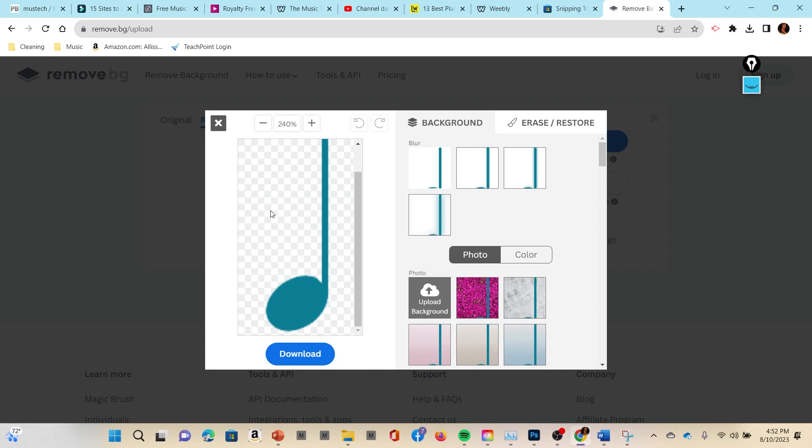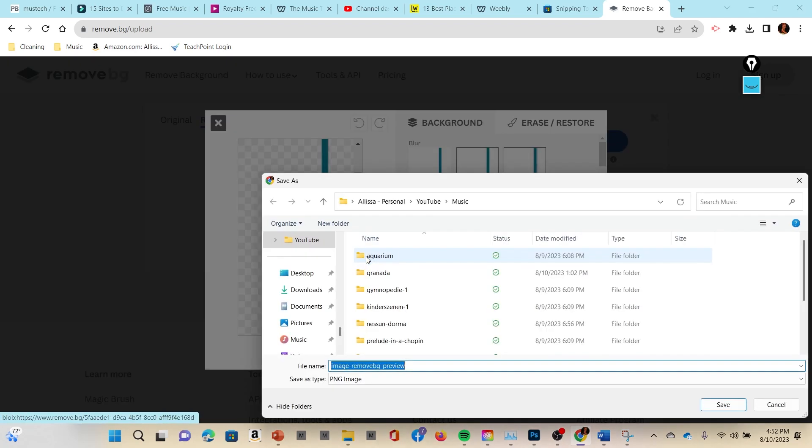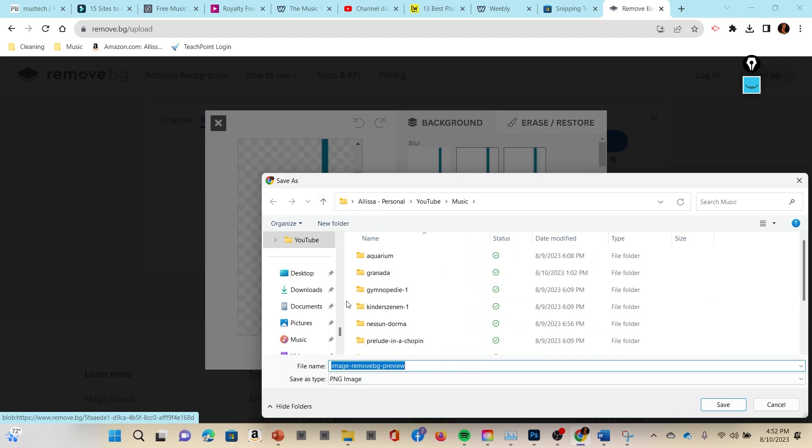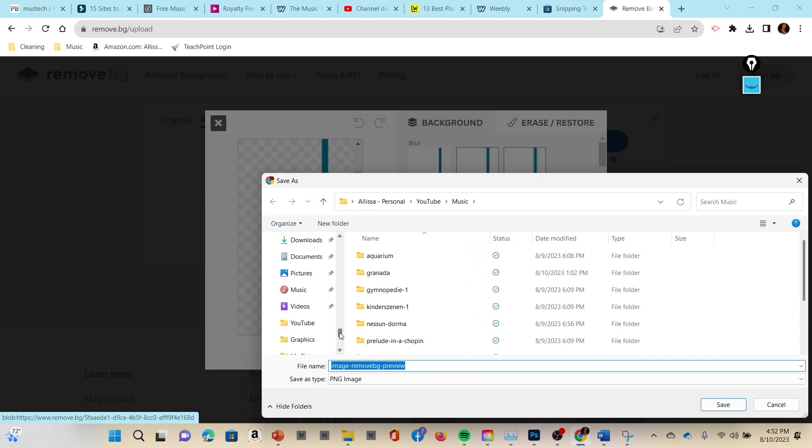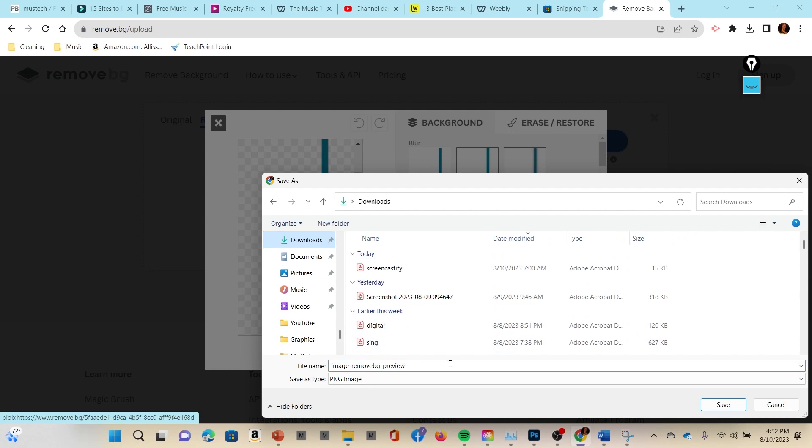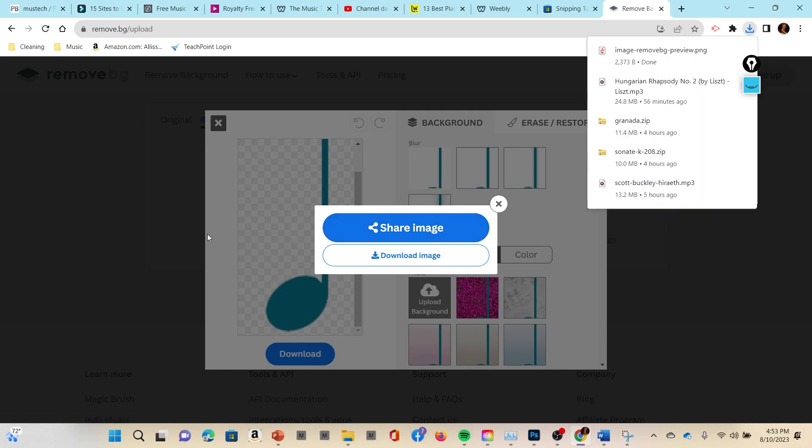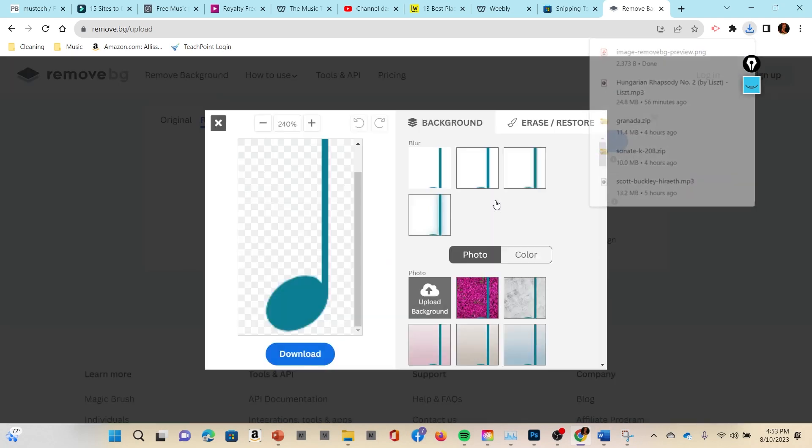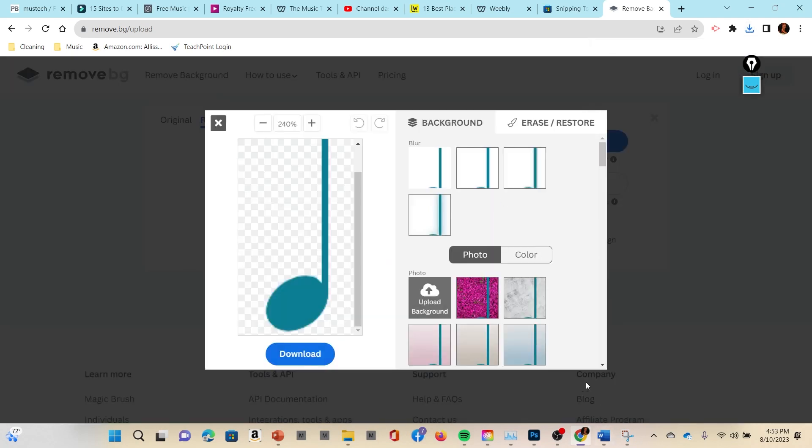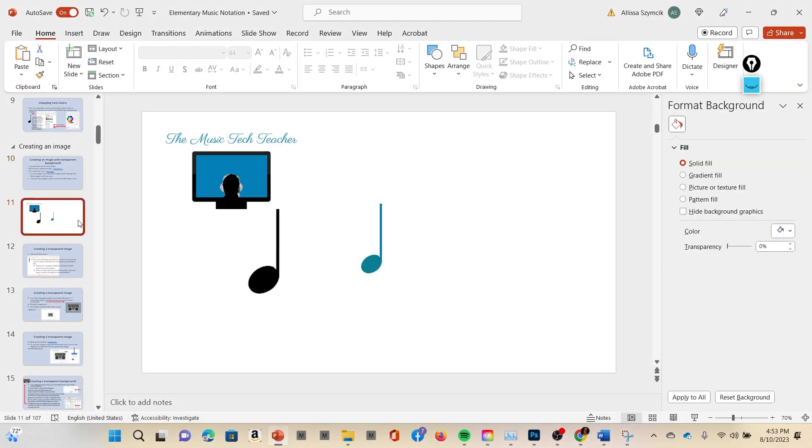But for now let's press Download because this image is fine. I'm gonna put it in my Downloads folder because I do not need to save this and I just want it to disappear eventually. I'm just gonna let it say 'image remove bg preview' but you could save it as something else by typing that in here.